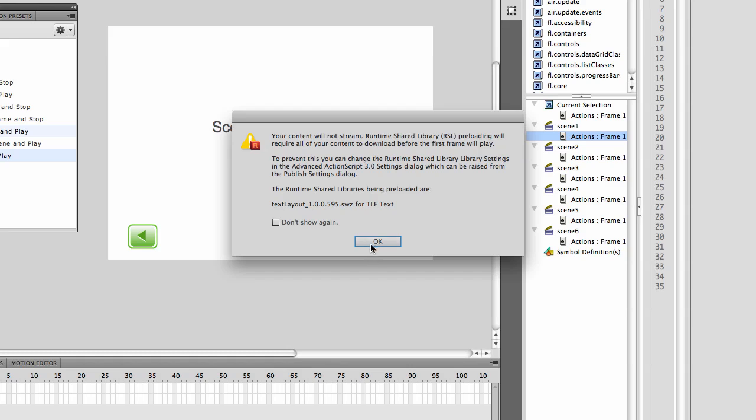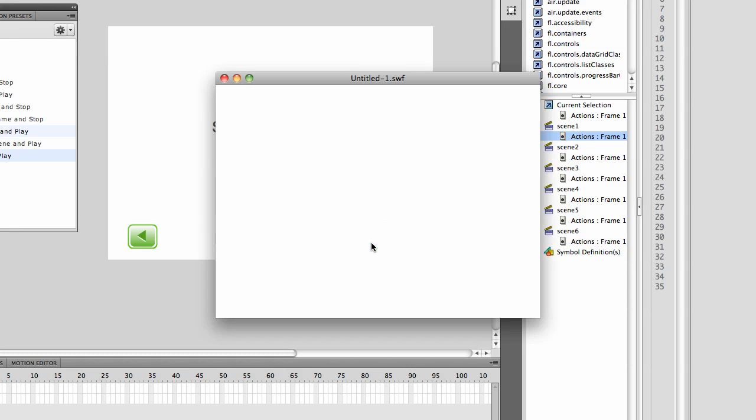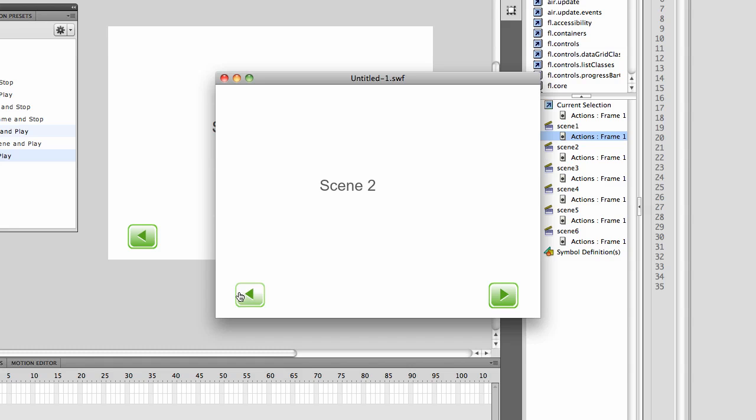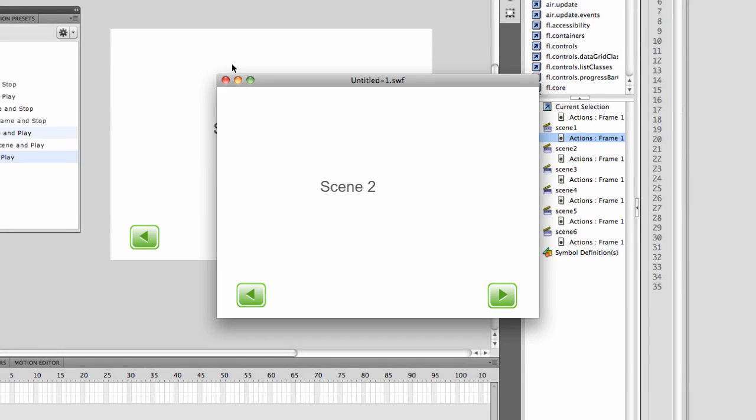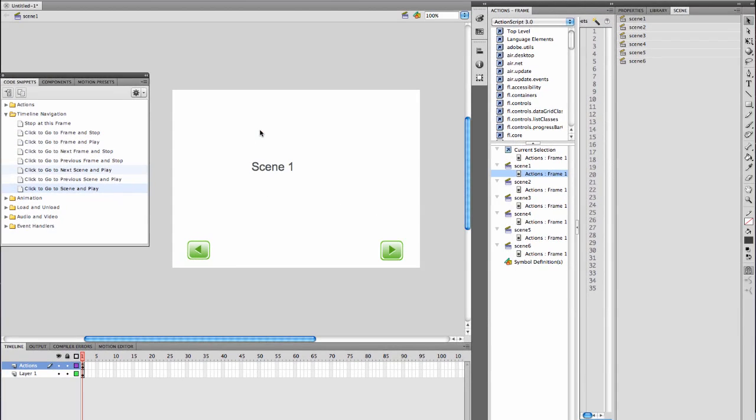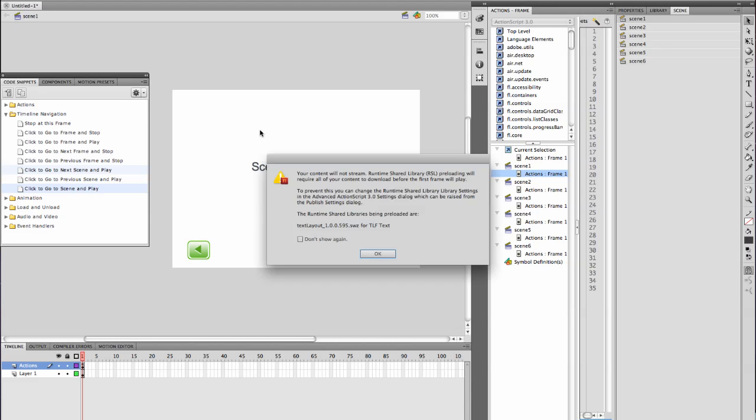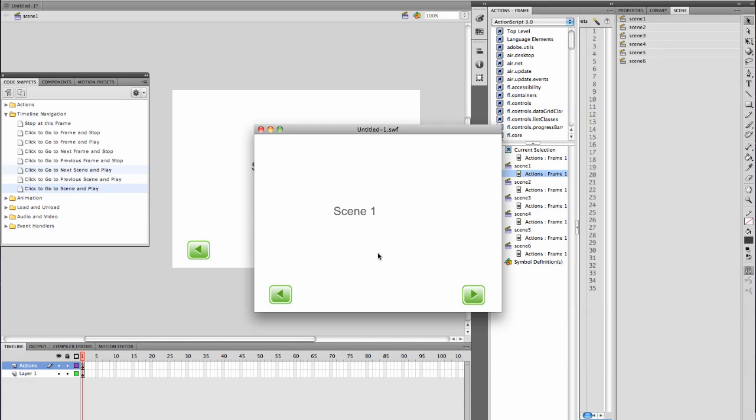Ignore the text message. It will still work. Forward takes me to scene 2. That one is not programmed. Back is not programmed here. Not a problem. I'm going to run it again. I'm going to hit okay. I'm going to hit back and it takes me to scene 6.